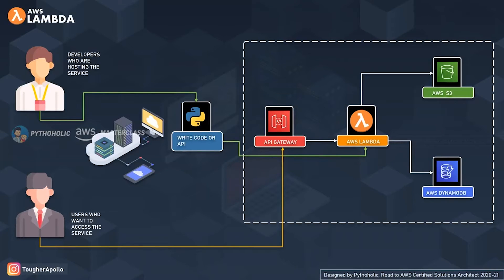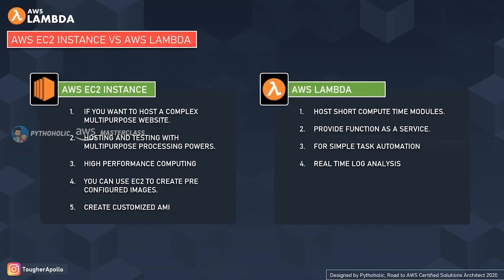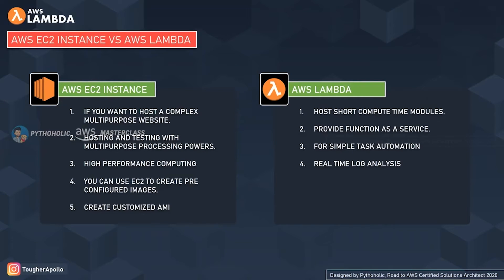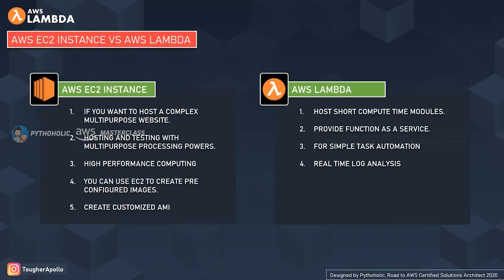You might ask, what did we achieve by switching our application hosting to AWS Lambda which was already hosted on EC2 instances, and why we moved to serverless architecture? We mostly recommend using EC2 instances if you want to host a complex multi-purpose website, or if you're hosting and testing with multi-purpose processing powers, or when you need consistent high performance computing, or when you need to create pre-configured images or customized AMIs. On the other hand, Lambda is a very short and simple multi-utility serverless service, but without a doubt it's very powerful as well.